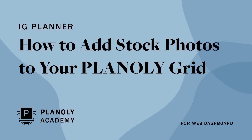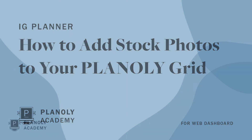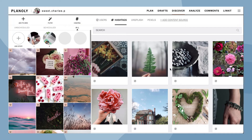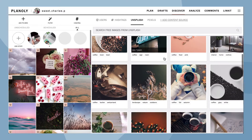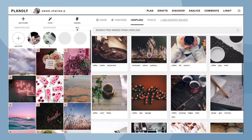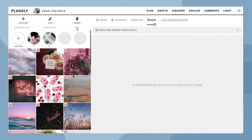In this video, we'll show you how to add stock photos to your Planoly grid, available in IG Planner on Planoly's web dashboard. Planoly makes it easier than ever to plan your content. Whether you need more content or you're looking for inspiration, we provide free, high-quality stock photos from Unsplash and Pexels.